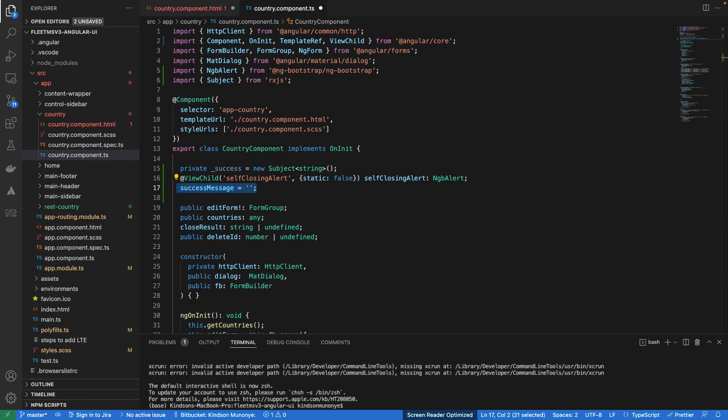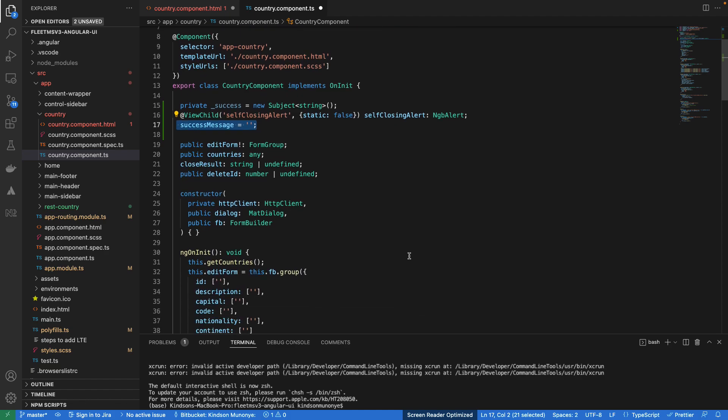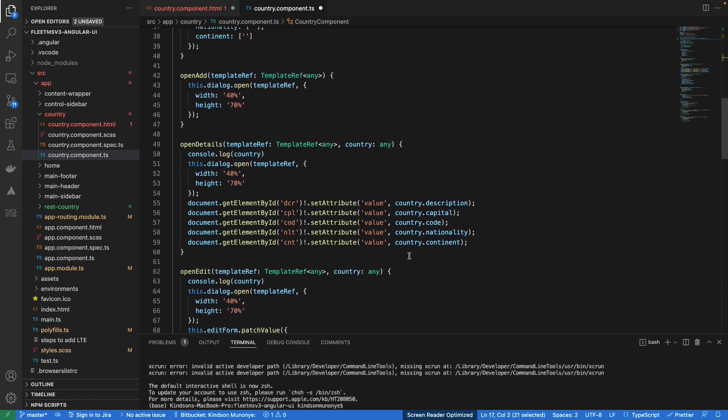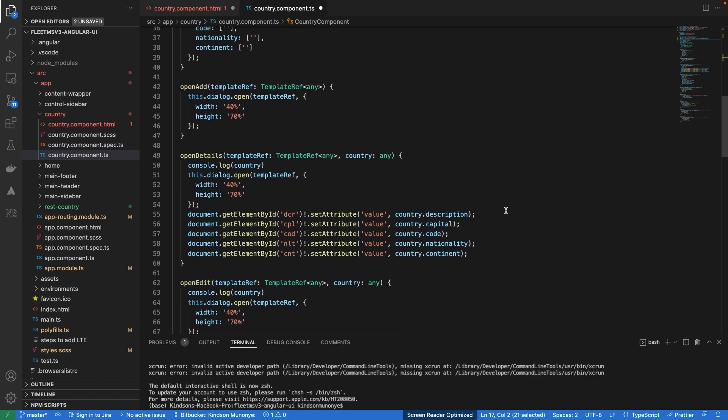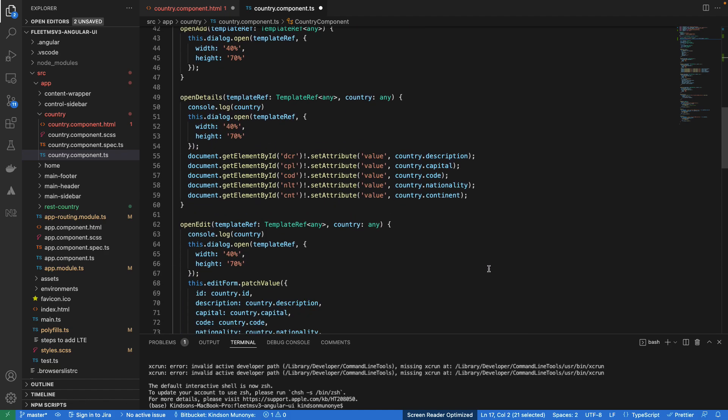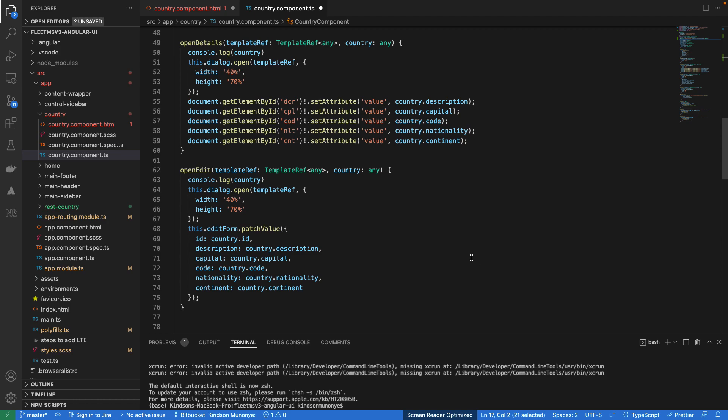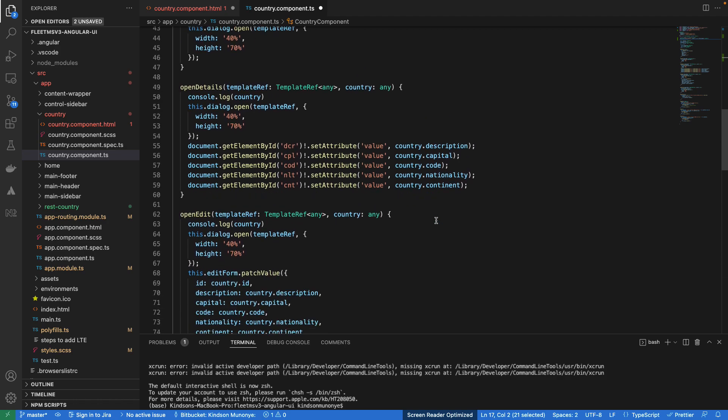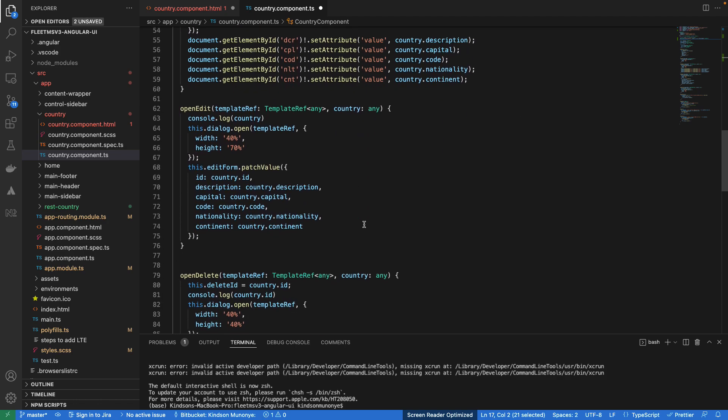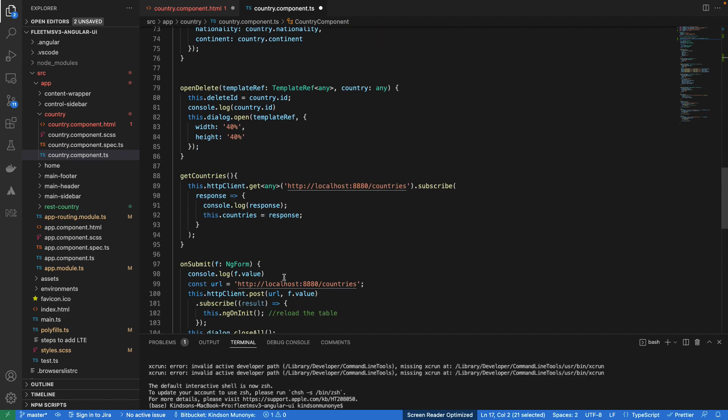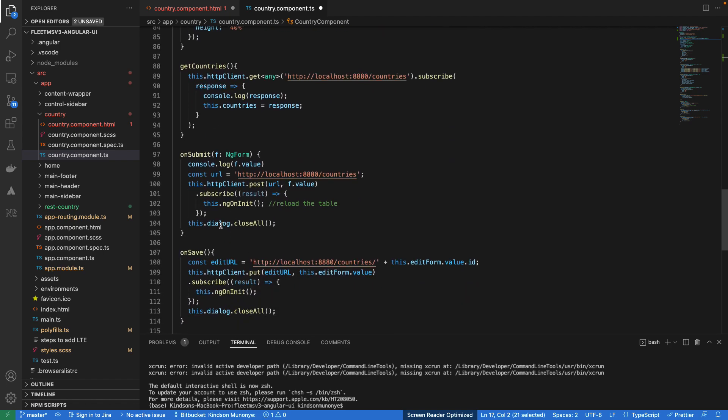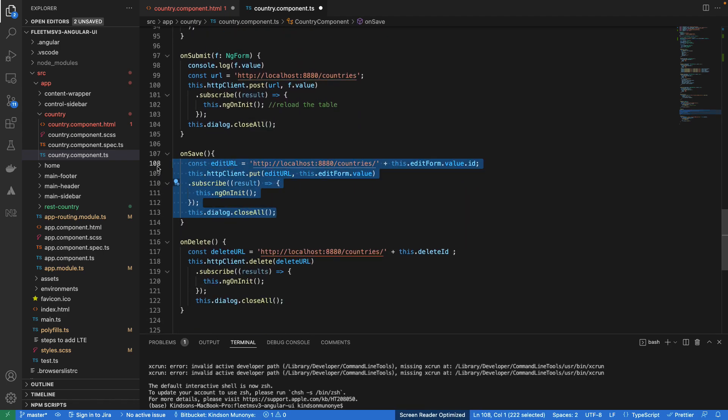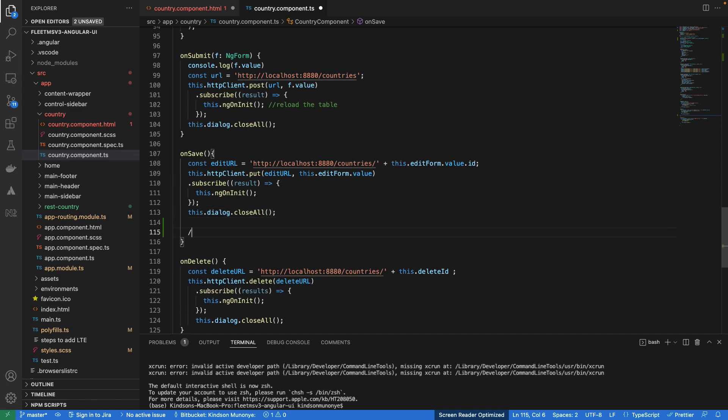So the next thing we want to do is to trigger the toast. We can trigger it with button click, with anything, but in this case we want to trigger the toast when somebody edits. Like you have this unsaved. I want to trigger it when somebody saves an item. So somewhere around here I'm going to trigger the toast.